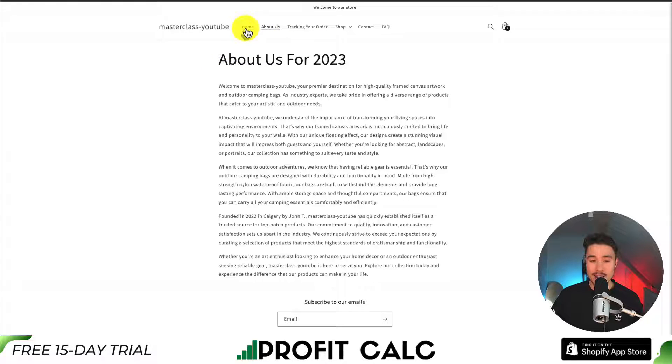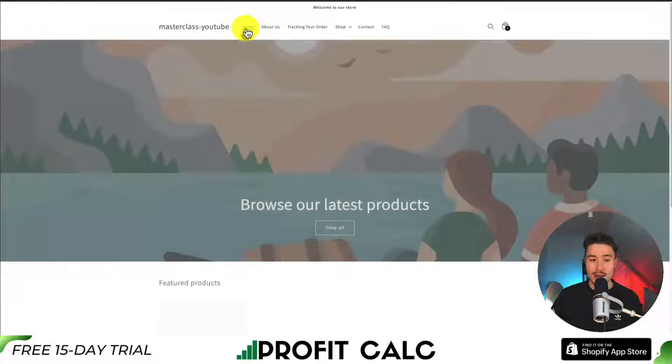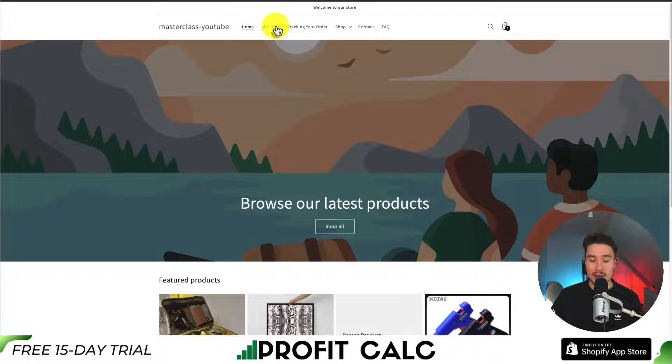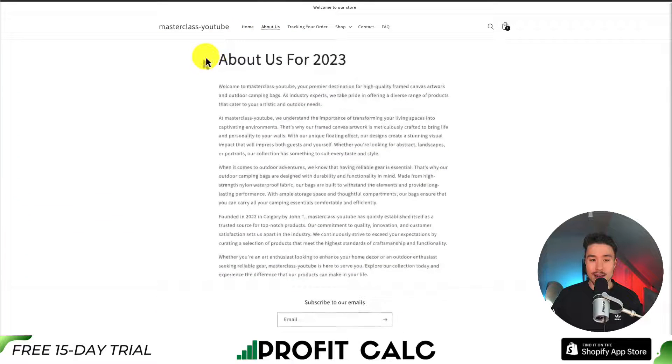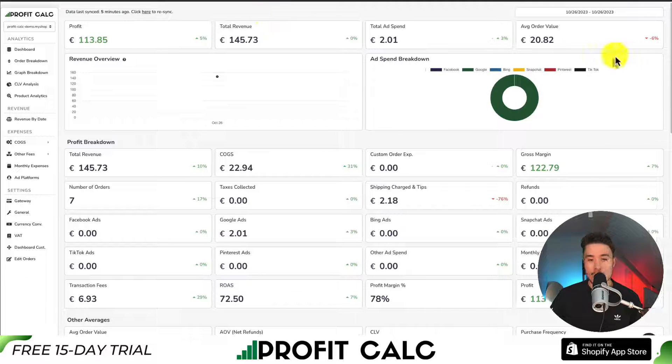We can test it again by clicking on Home, then clicking on the link again, and that's exactly what I was showing.